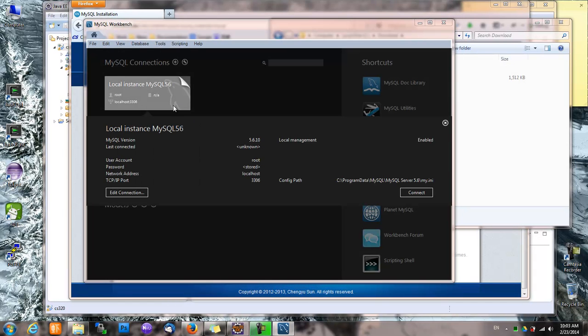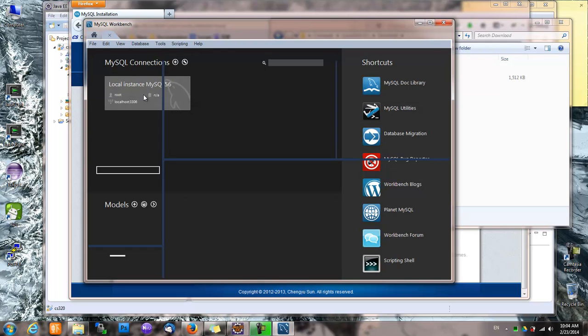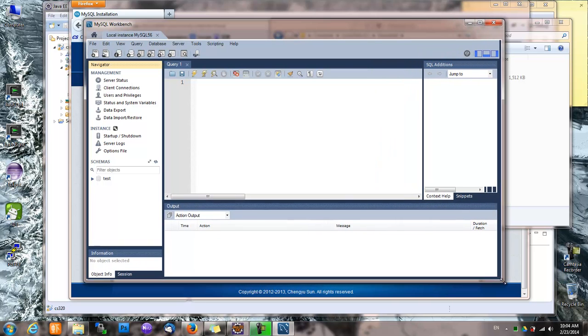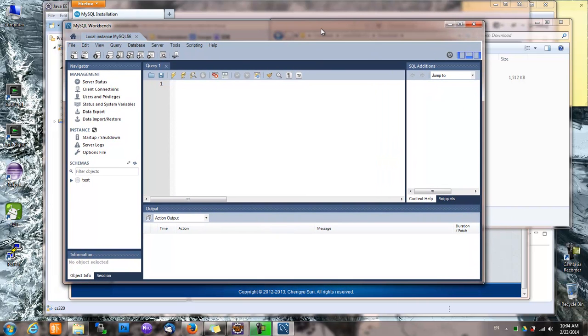So let's connect. Now we are connected. So at this step, now we know that we have a local MySQL server and we can use MySQL Workbench to connect to the server.